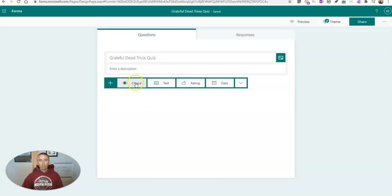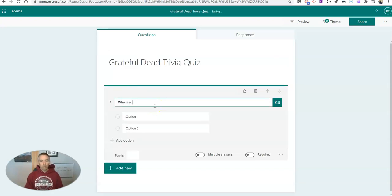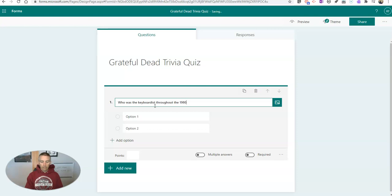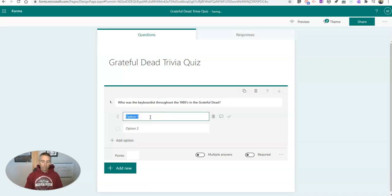Let's make it multiple choice and we'll write out who was the keyboardist throughout the 1980s in the Grateful Dead. And I'll put in some answer choices here.